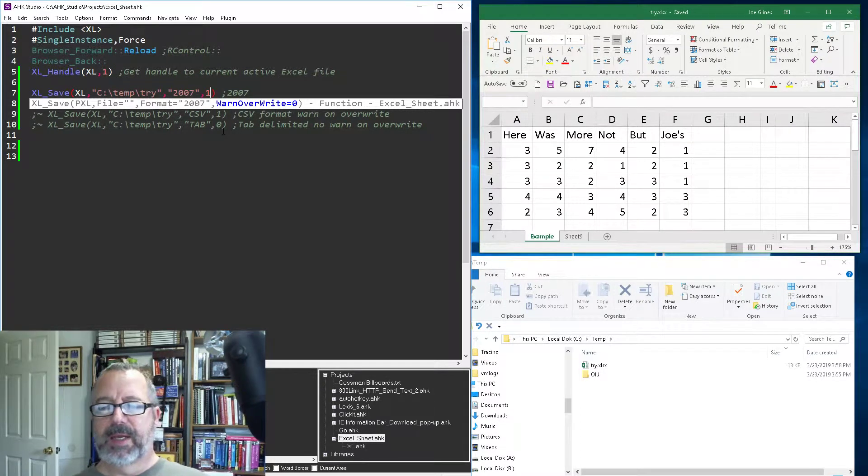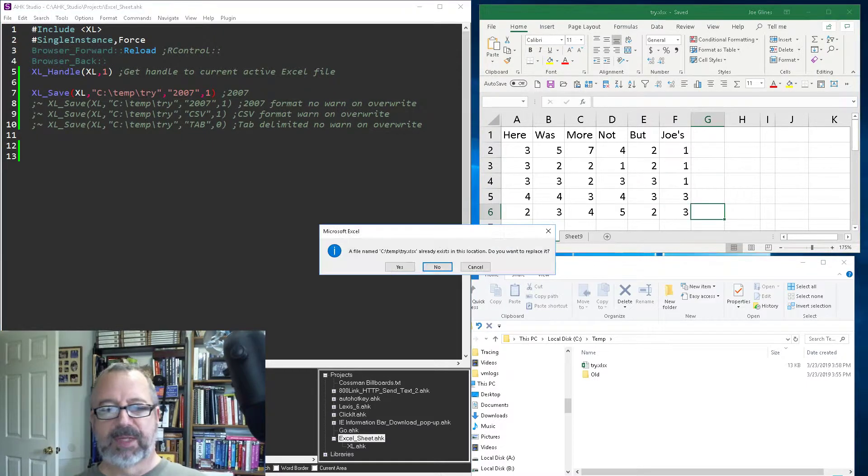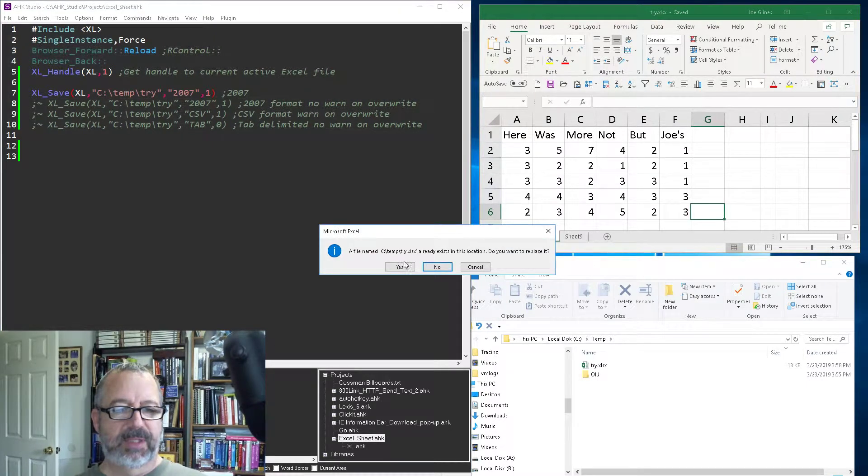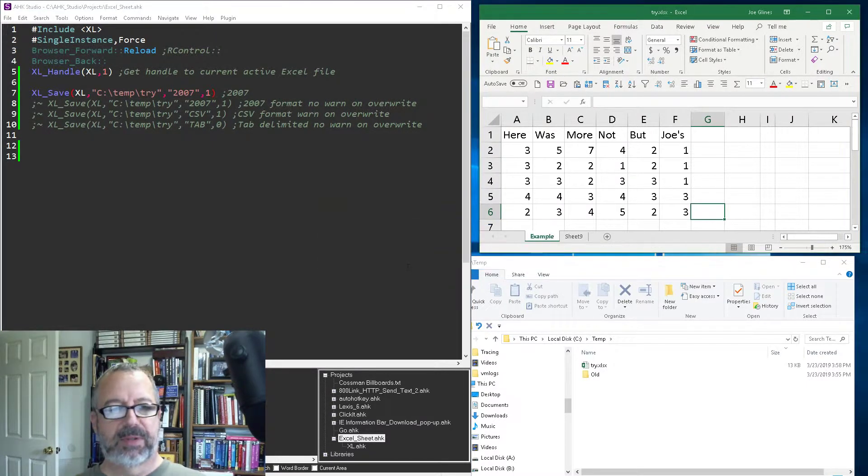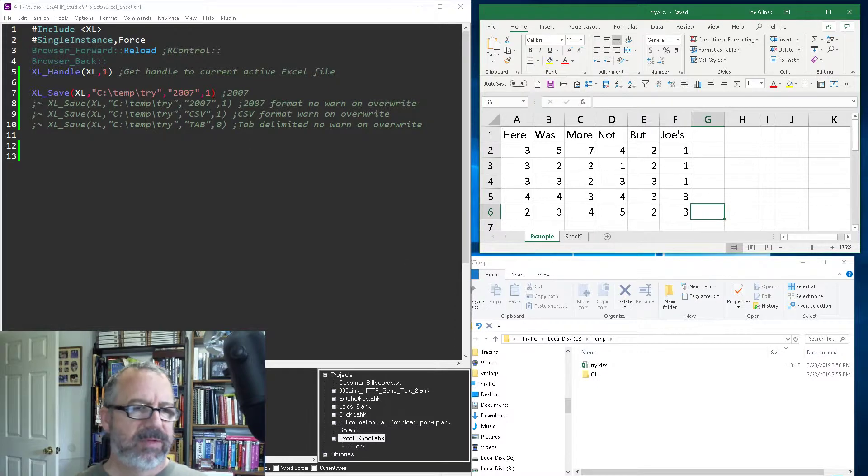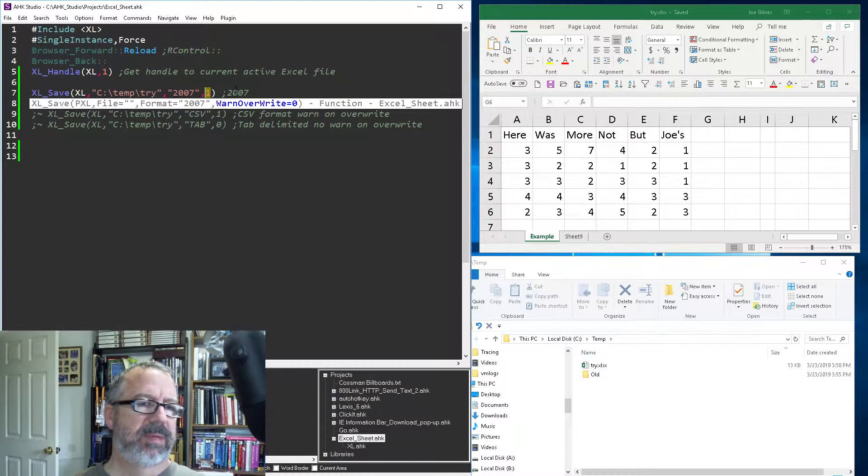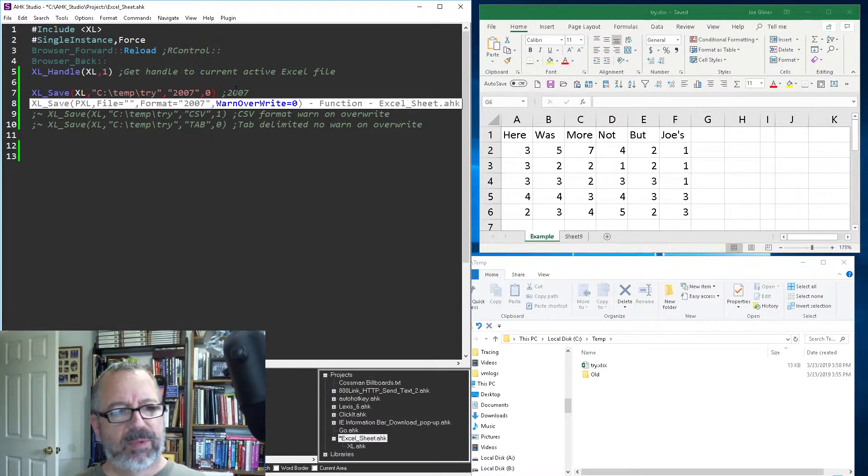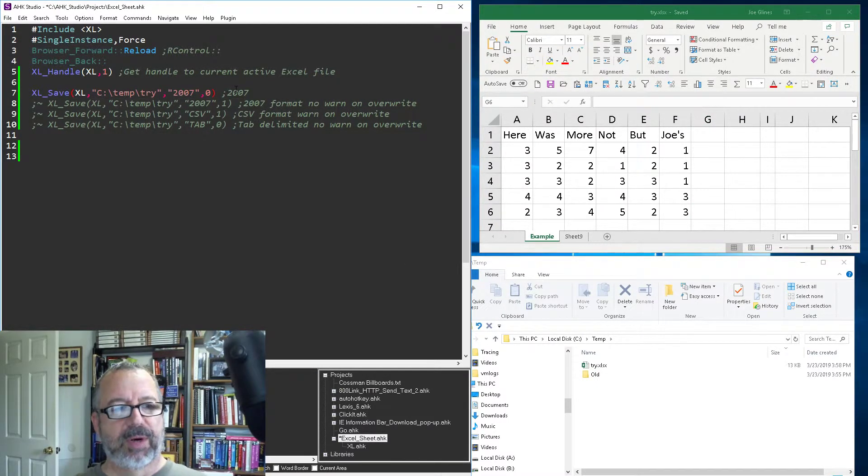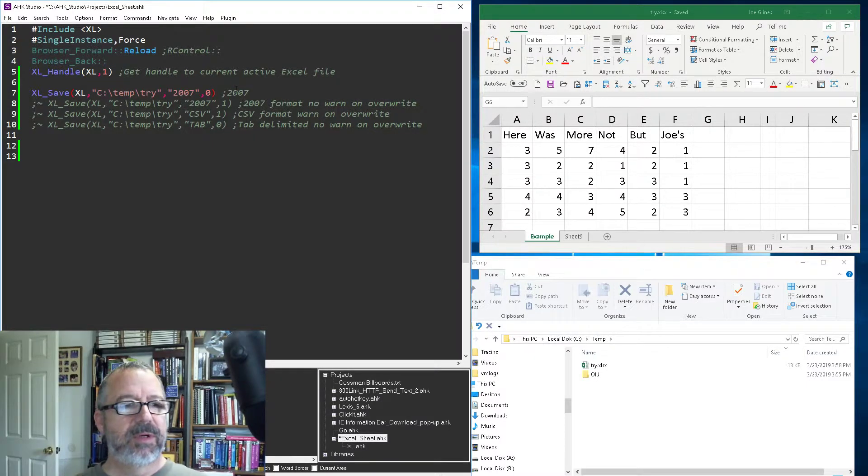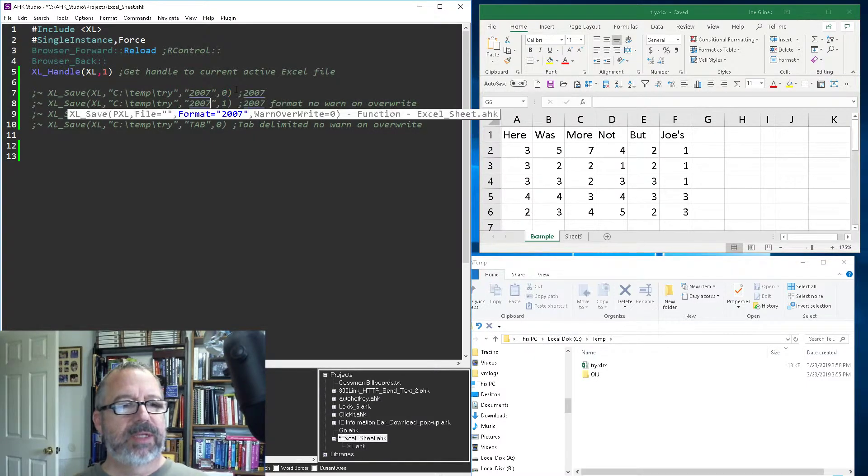But if I change this to a one, you'll see it'll come up and I get a little blinking thing here on my taskbar. It says 'hey, there's already a file here, do you want to replace it?' and then you would hit yes. Normally, of course, I want to go ahead and overwrite it, so my default is zero.